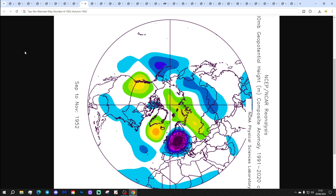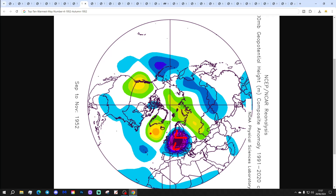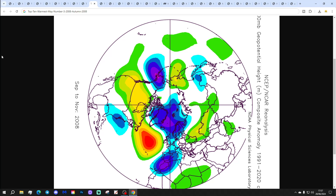At number 4, that's 1952. This is quite a cold autumn with a deep trough of low pressure over and to the east of the country. High pressure is out in the Atlantic and winds coming in from a northeast direction. A few cold snaps in the autumn of 1952, also unsettled, with some early-season snow and an unusually cold September.